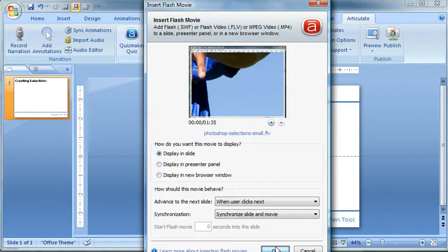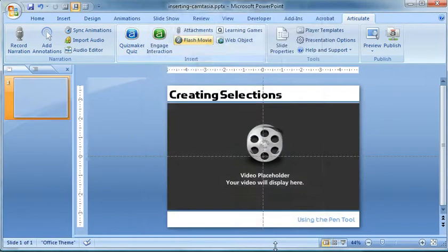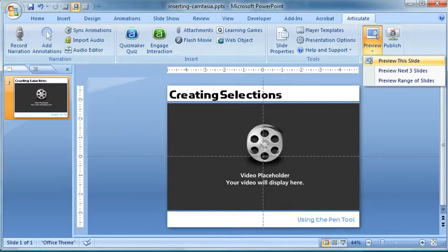Go ahead and just click OK. And there's your video. So let's go ahead and just preview the slide real quick.